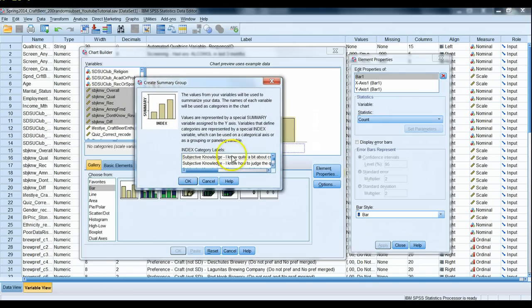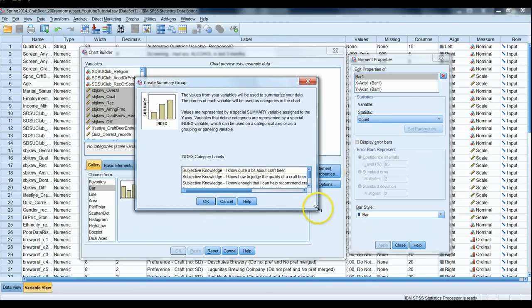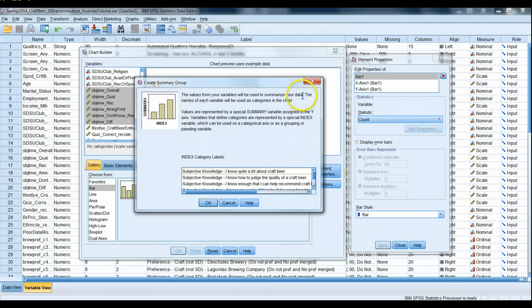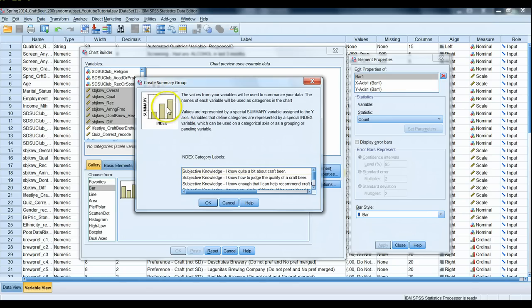And a menu pops up, and I know we're tempted to just skip over menus, not pay attention what they say, but let's read what this actually says here: the values from your variables will be used to summarize your data, okay good. The names of each variable will be used as categories in the chart, so the categories will be along the x-axis and the values of the variable will be used to summarize the data along the y.